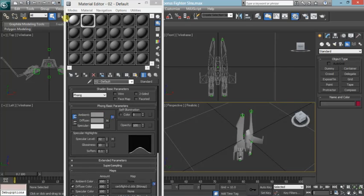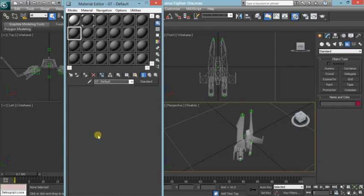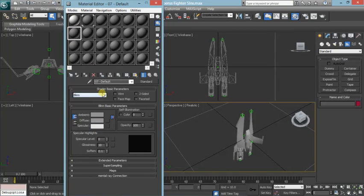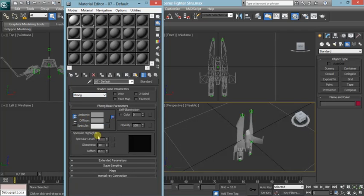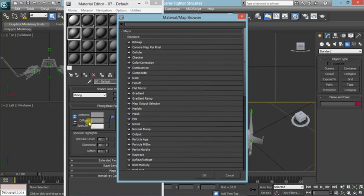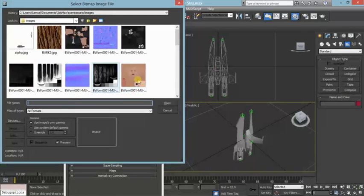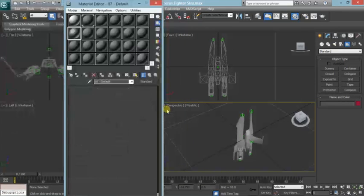For your textures, what you will be doing is you open up the Materials Editor, and where it says Blinn, you can change that over to Phong, and you go Specular Level 32, which brings a little bump up. Then, when you click this button right next to the Diffuse, it brings up this whole brand new menu. You double-click on Bitmap, and instead of actually selecting something, you cancel.